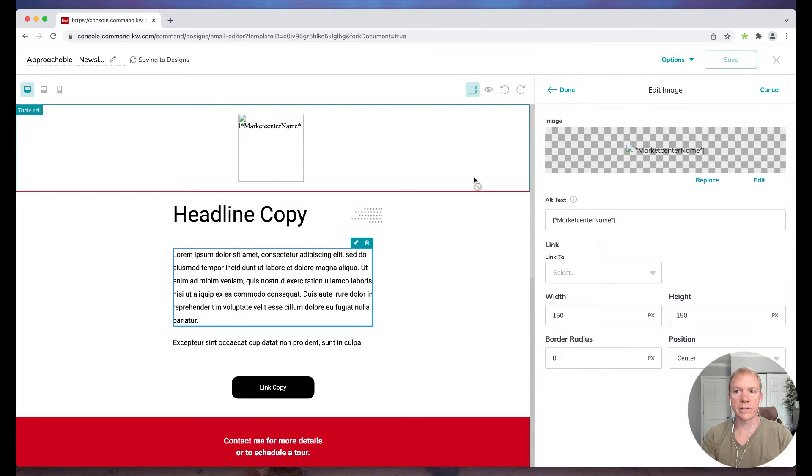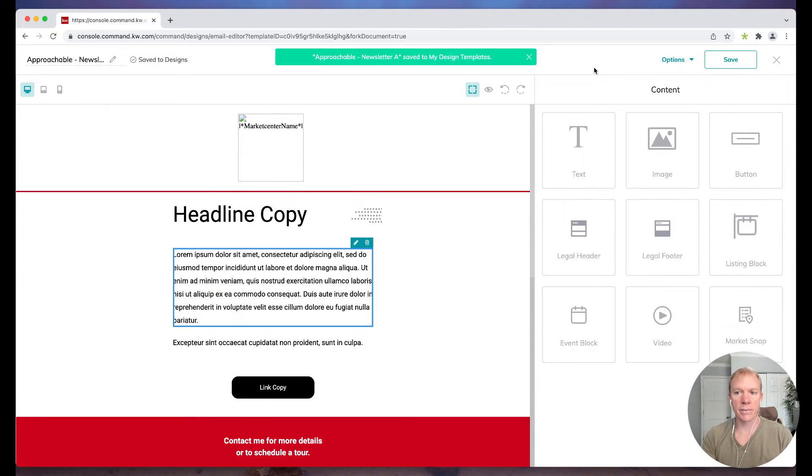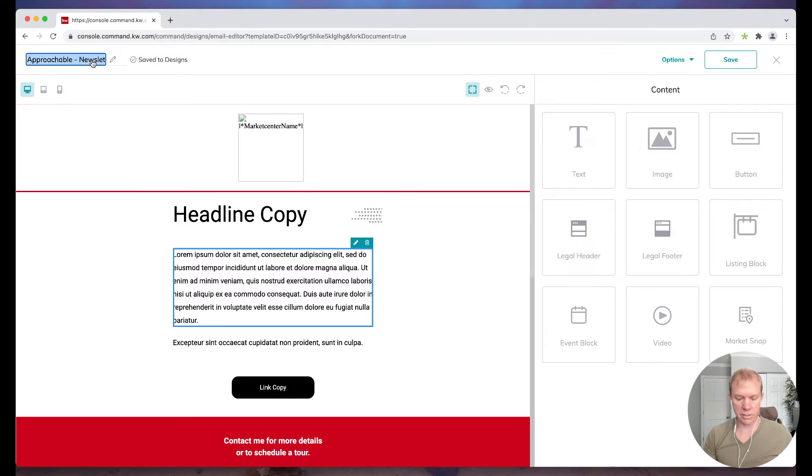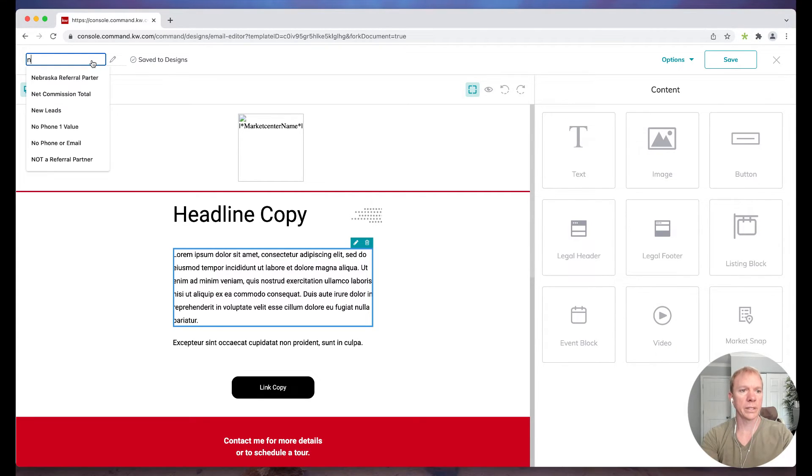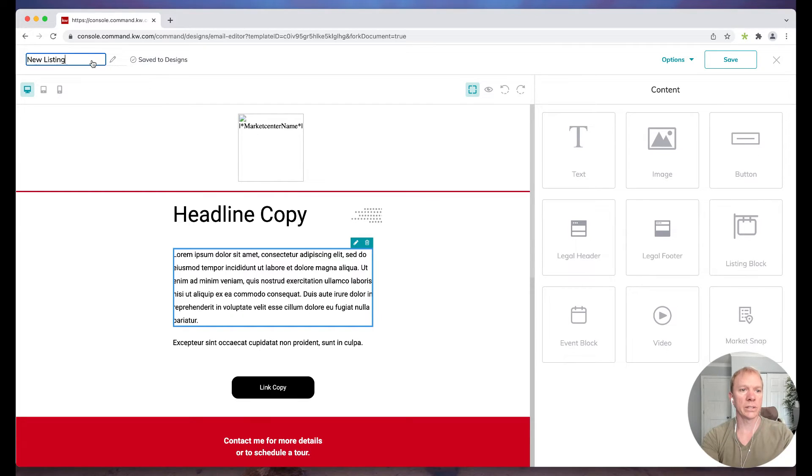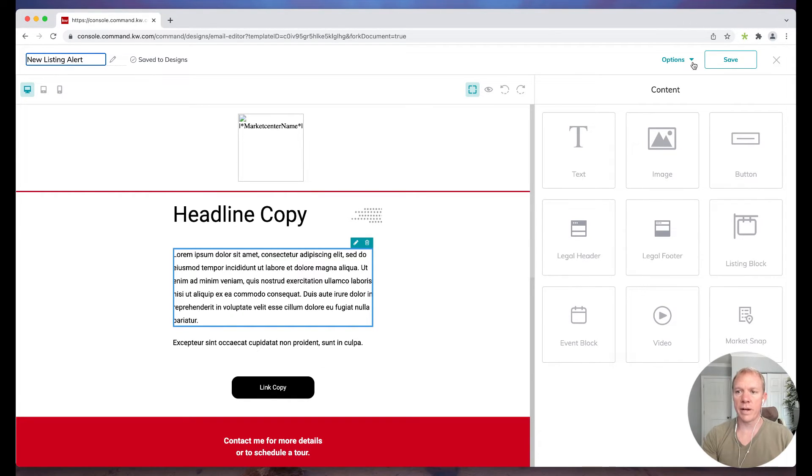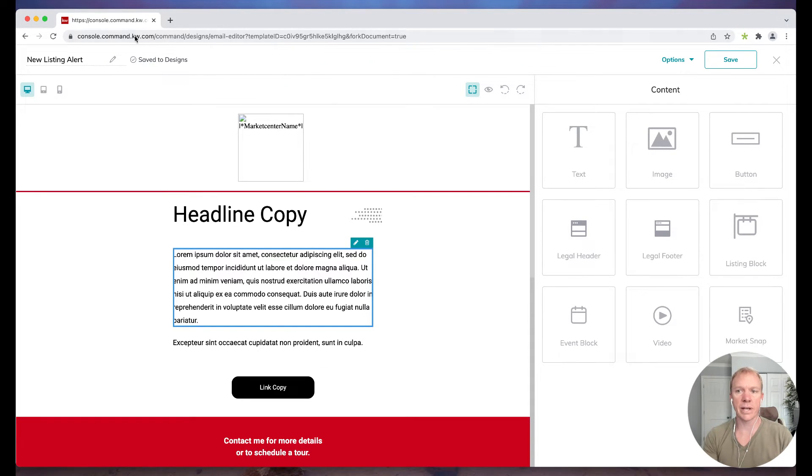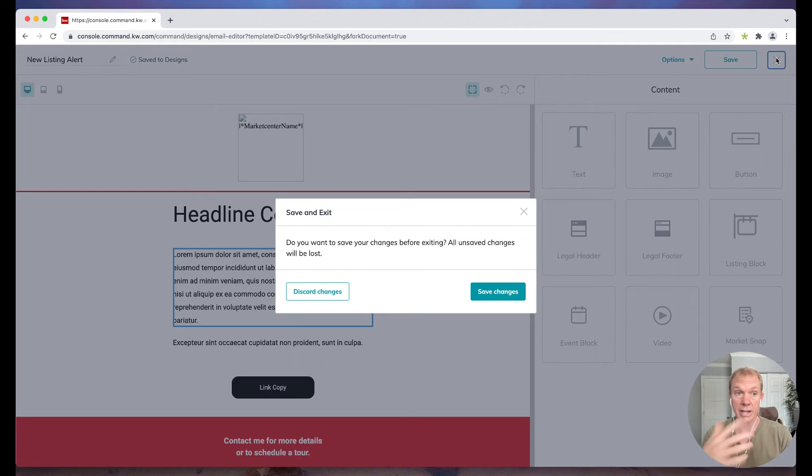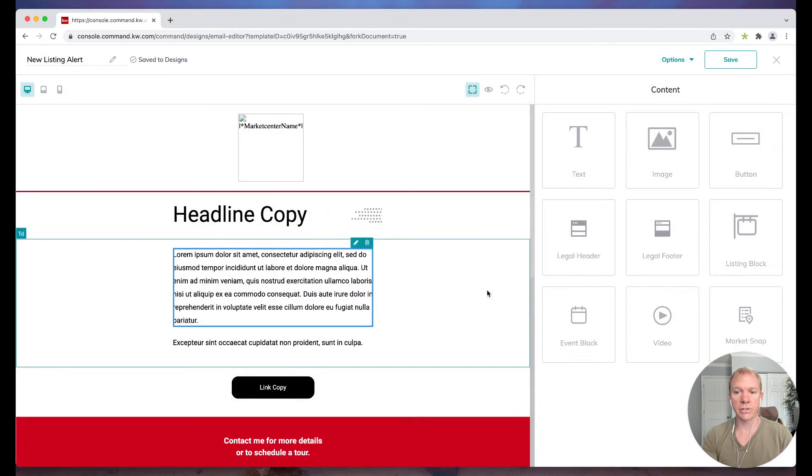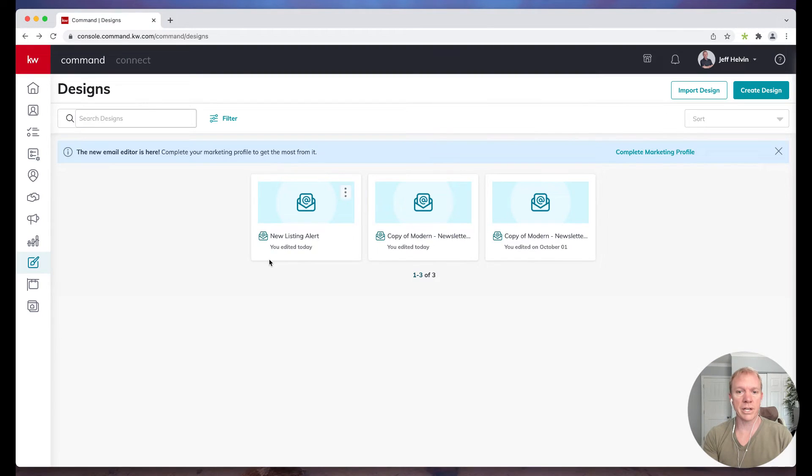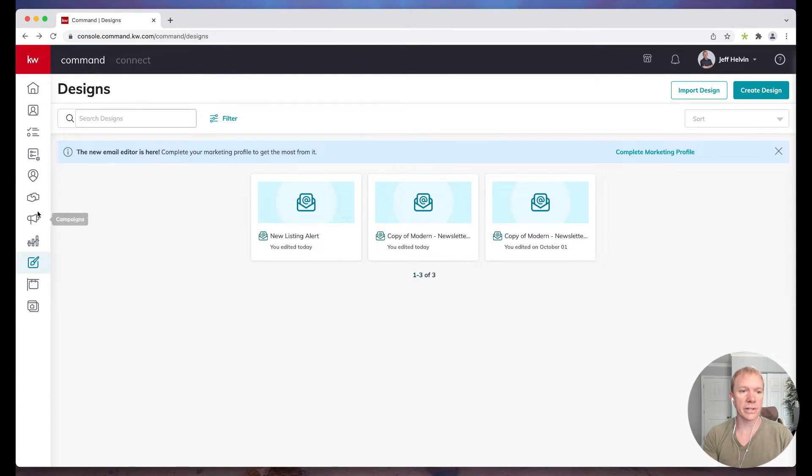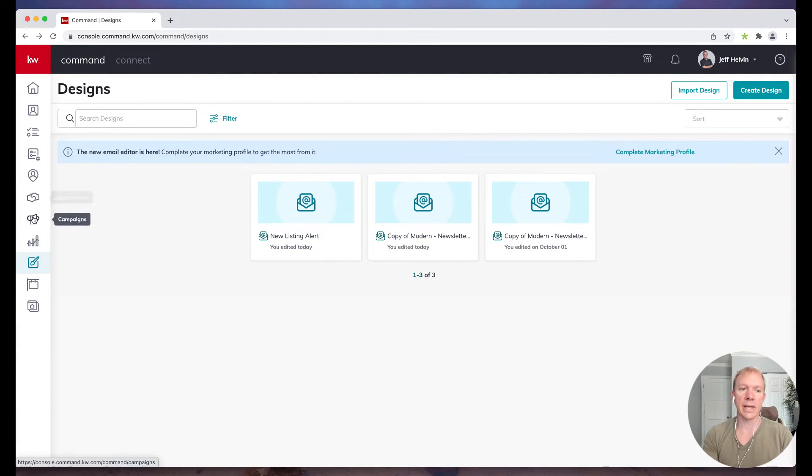So I'm going to go ahead and click Save. Let's give it a name actually. Let's name this one new listing alert. So I'm going to go ahead and save that. It says it was updated in the My Design Templates, great. So now that I have created the actual email that I want to send out, I'll go ahead and make sure all the changes are saved, and you'll see this new listing alert here. So now I'm going to go back to campaigns.